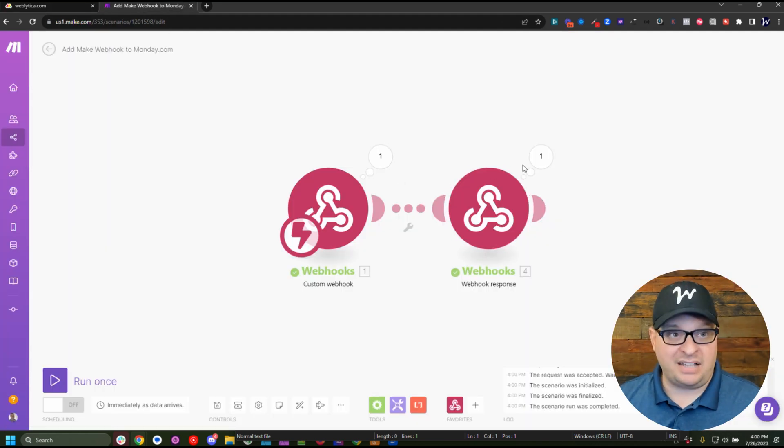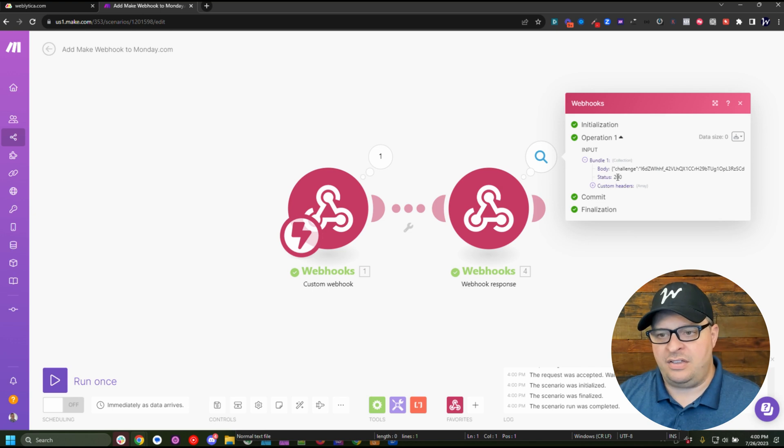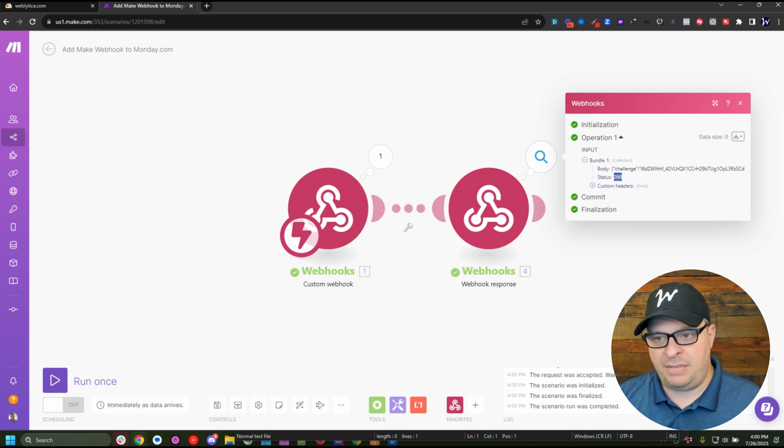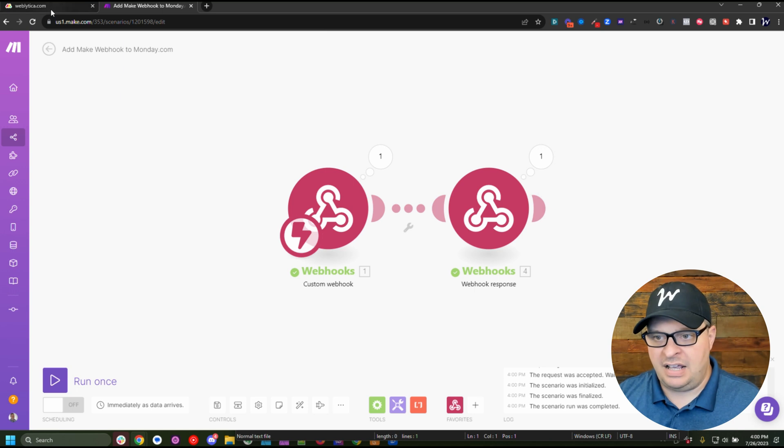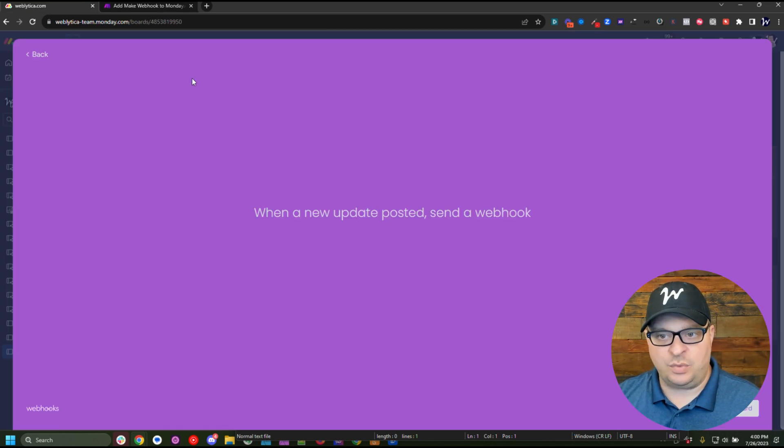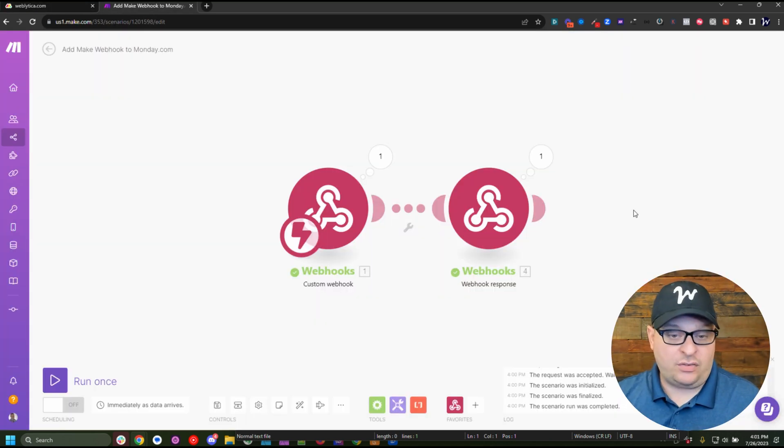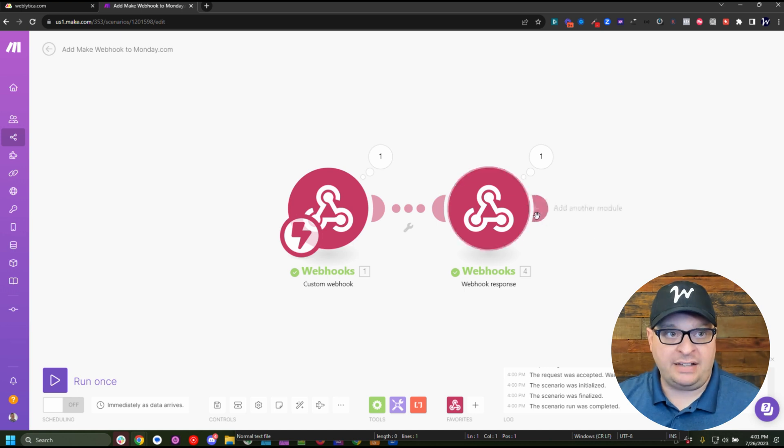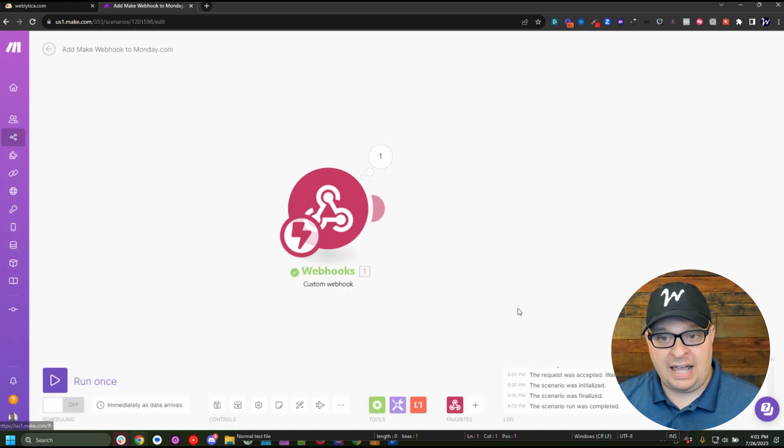And now we've gotten past that challenge issue. You can see here that this challenge was sent back. The status is 200, which is a good status, and that challenge was sent back to Monday. So you can continue to set up whatever action you had in Monday and then over here in make you can actually delete this module.